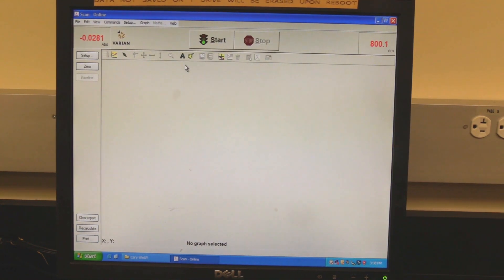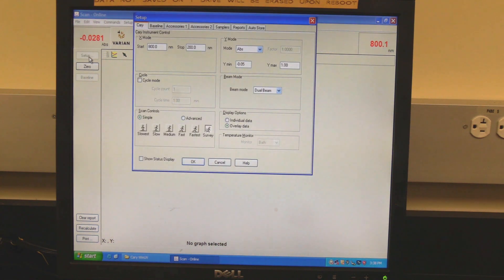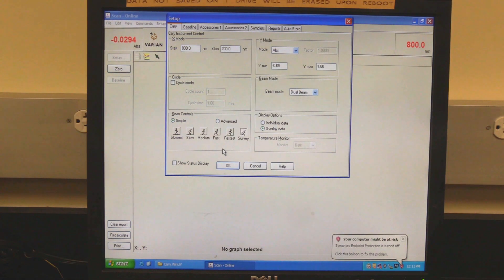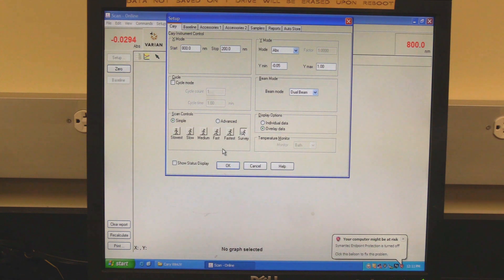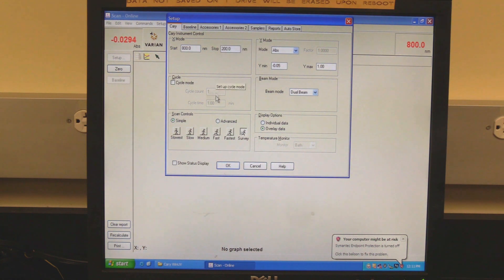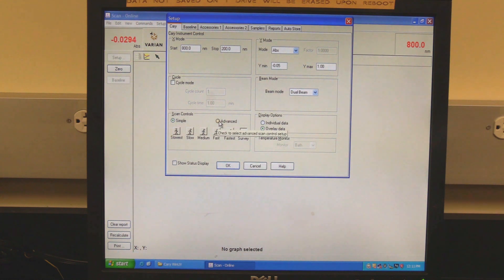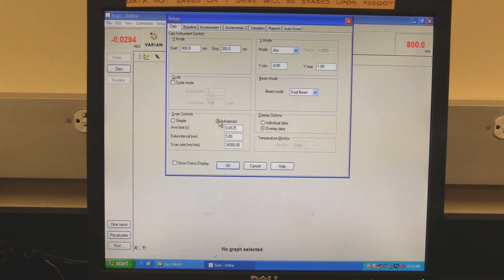Click on Setup to set measurement parameters. Setup should open to the Cary tab. In the X mode section, set the scan range — Start is the higher wavelength, Stop is the lower wavelength. Beam mode should be set to dual beam. In scan controls, set the scan speed. Simple or advanced controls can be selected. If simple is selected, choose one of the speed modes.